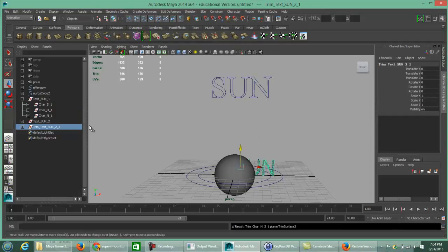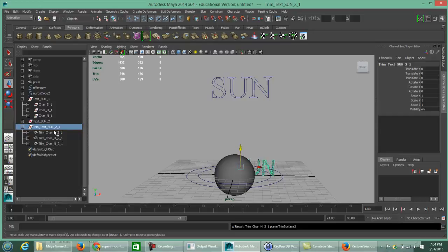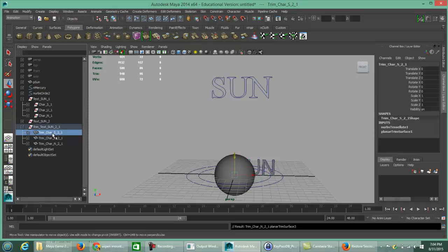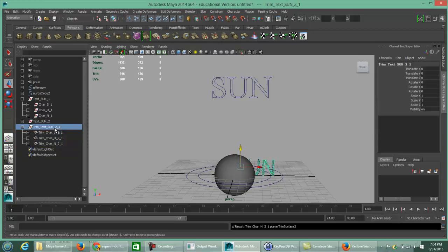Click Create. In the Outliner on the left-hand side, this is what's been created. Pressing the plus sign shows individualized characters just like before. Select the group level and move it up.